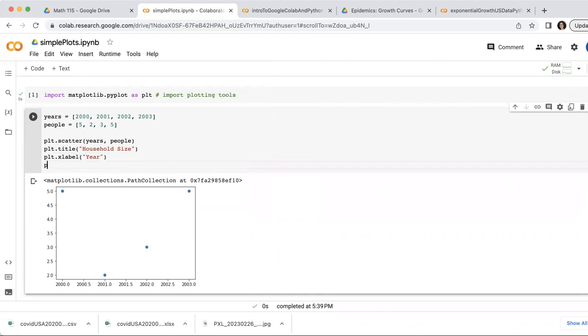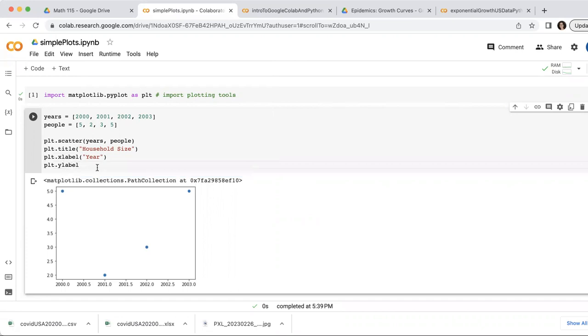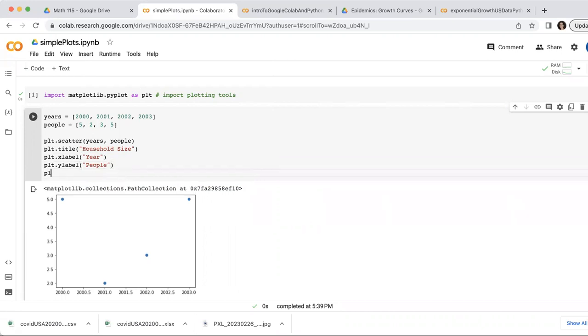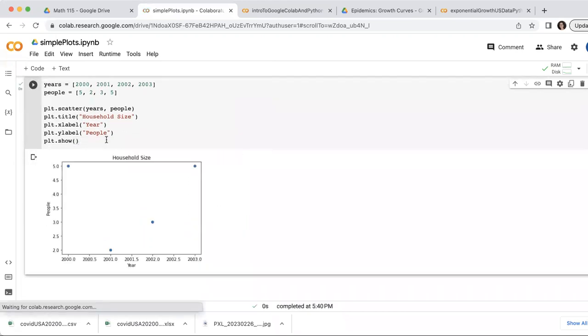And a y label. There we go. And I'll call that people. And to avoid getting that annoying little text down there, it's handy to do PLT show. And that kind of like puts everything together. So let's try that.